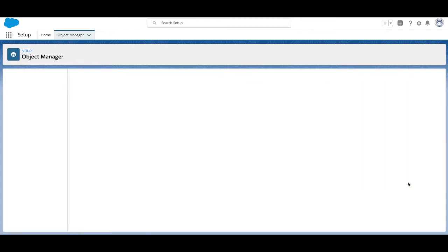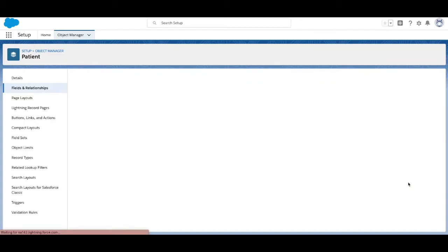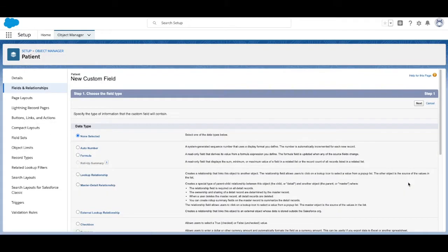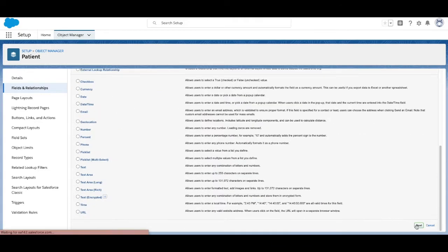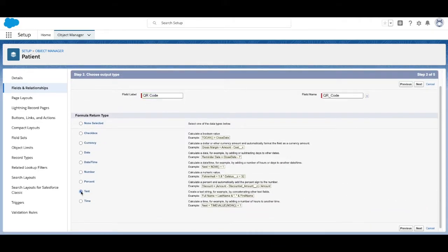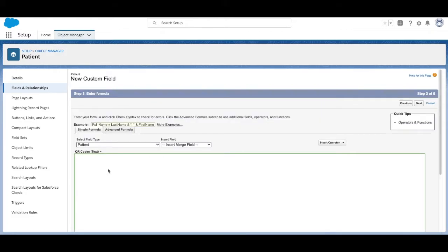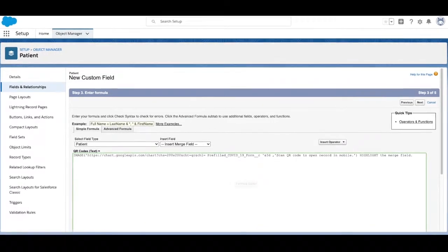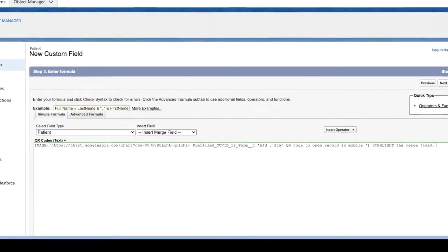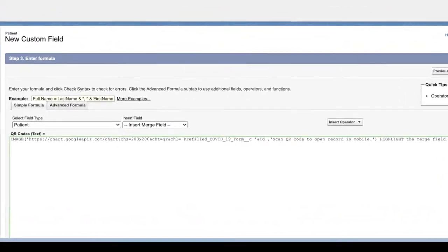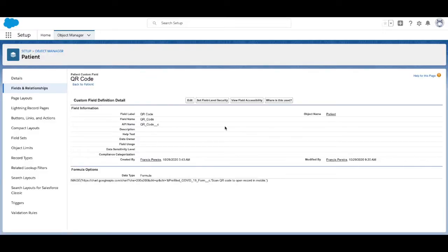Next, we'll add the field for our QR code. Select the Formula field type, give your field a label, and choose Text. In the text box, we're adding this code with our URL field. I've included this line of code in the description, which you can modify for your own workflow.